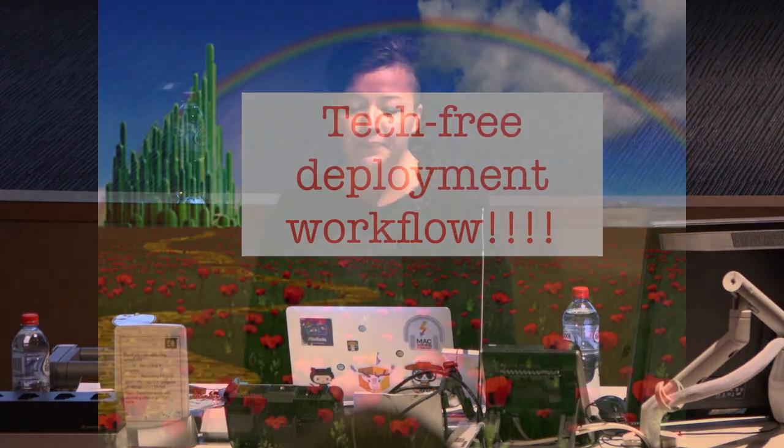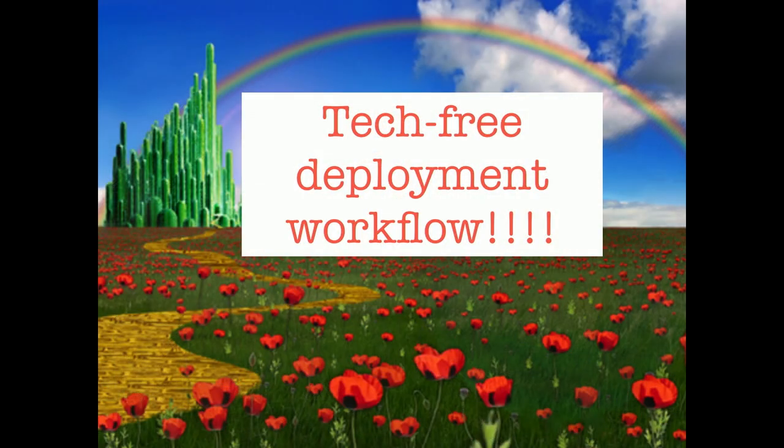Hello. Aren't we all dreaming of a tech-free deployment workflow? My name's Tanya. I work at Seek as an Apple system administrator. Today I'm talking about the tech-free deployment workflow.